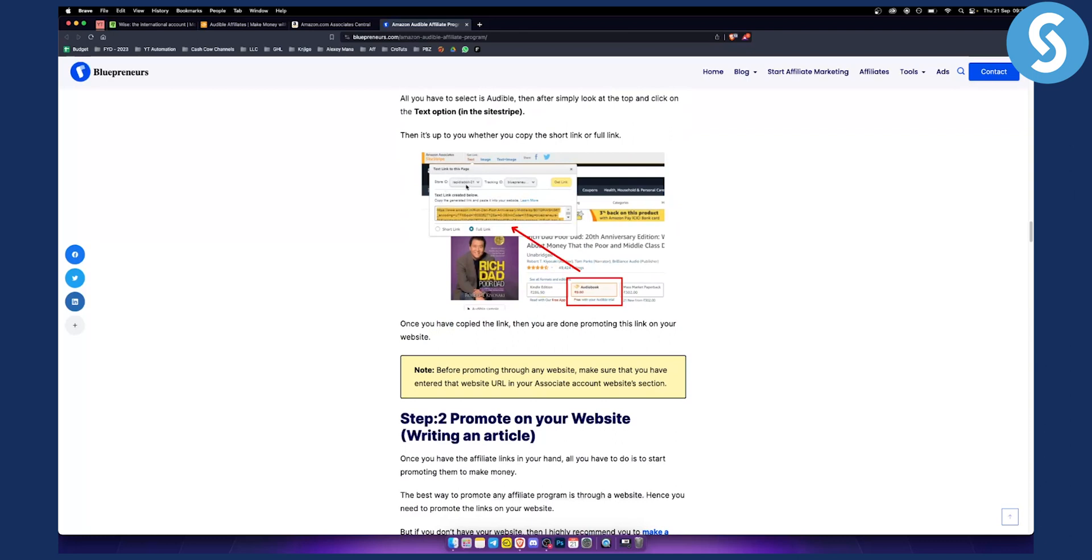So here you'll basically need to add a store ID and you'll need to add tracking ID. Just select your IDs. Next up, you want to go and click short link or full link and then you need to click get link.